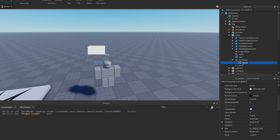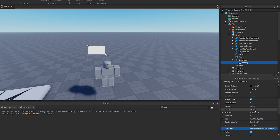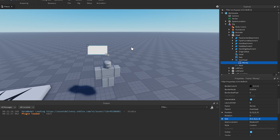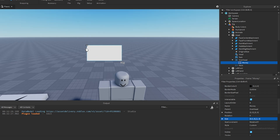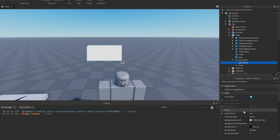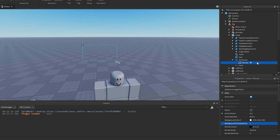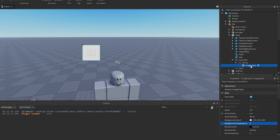Inside the BillboardGui, put a Frame and name it 'Money'. Set the size to 0.5, 0, 1, 0 so it takes up half the billboard. Set the background transparency to 1, then add an ImageLabel inside and name it 'Icon'.